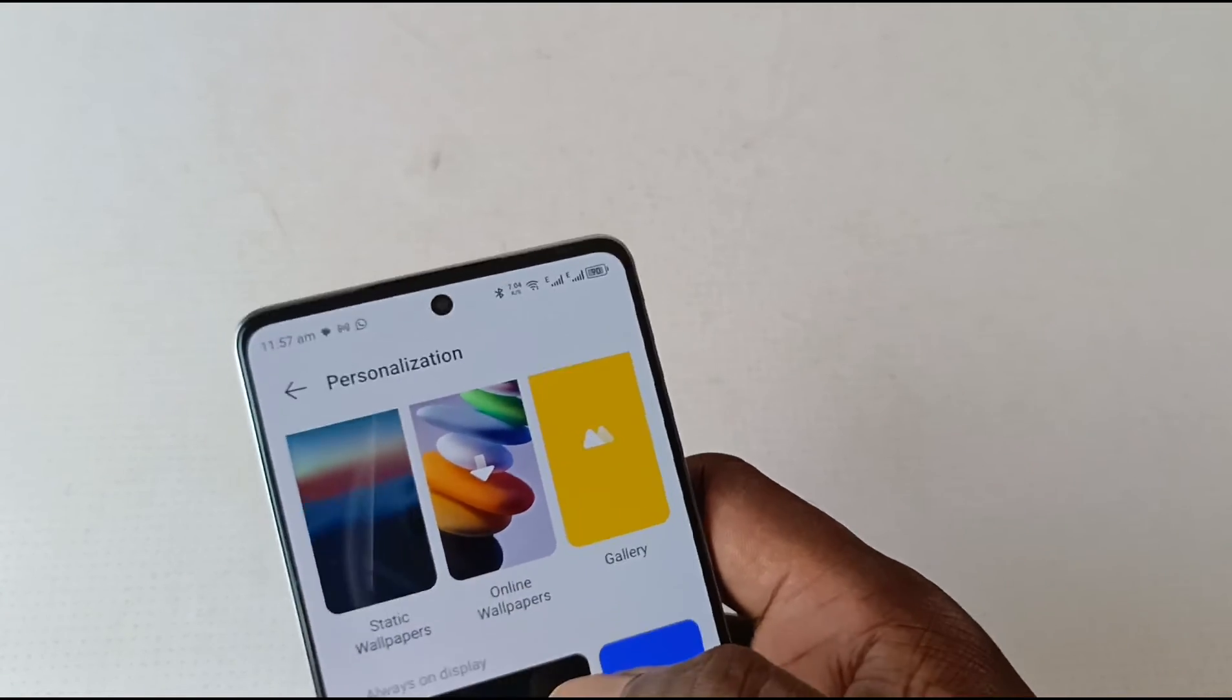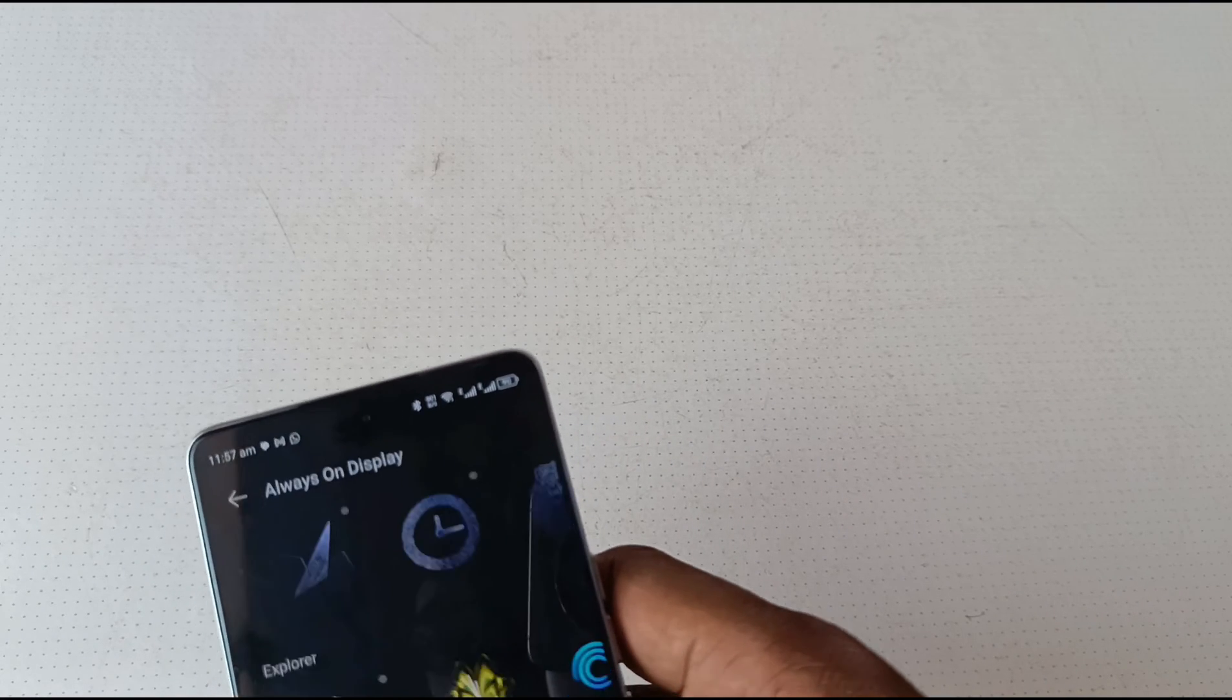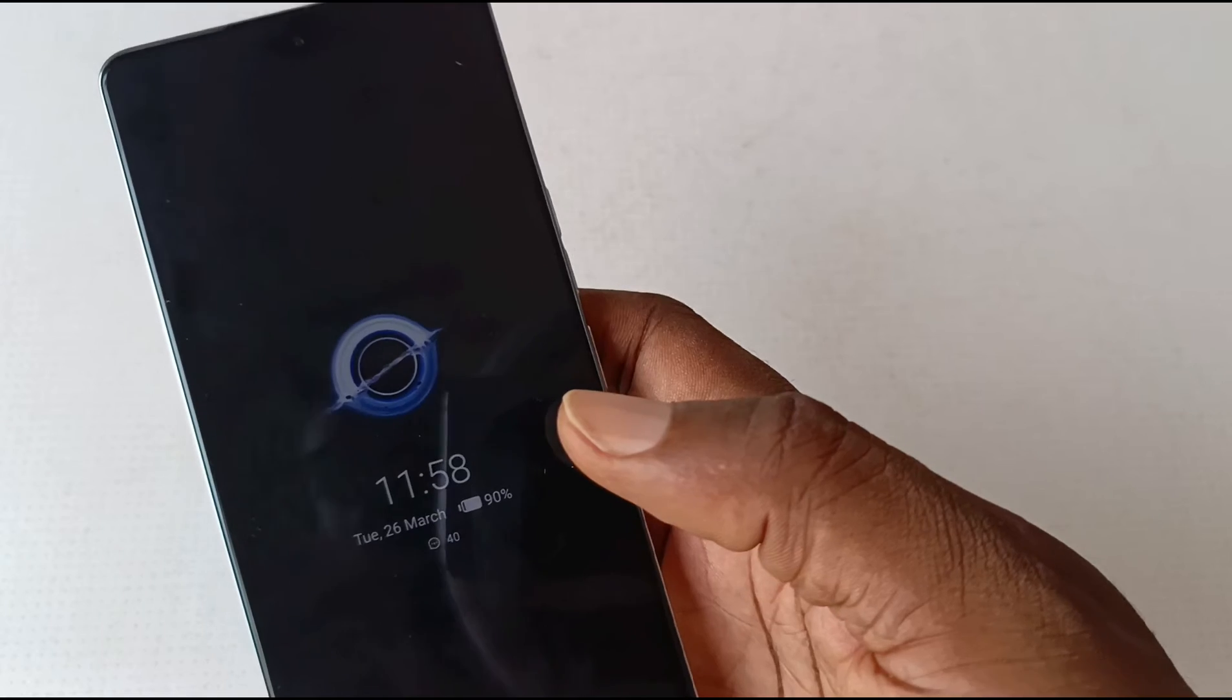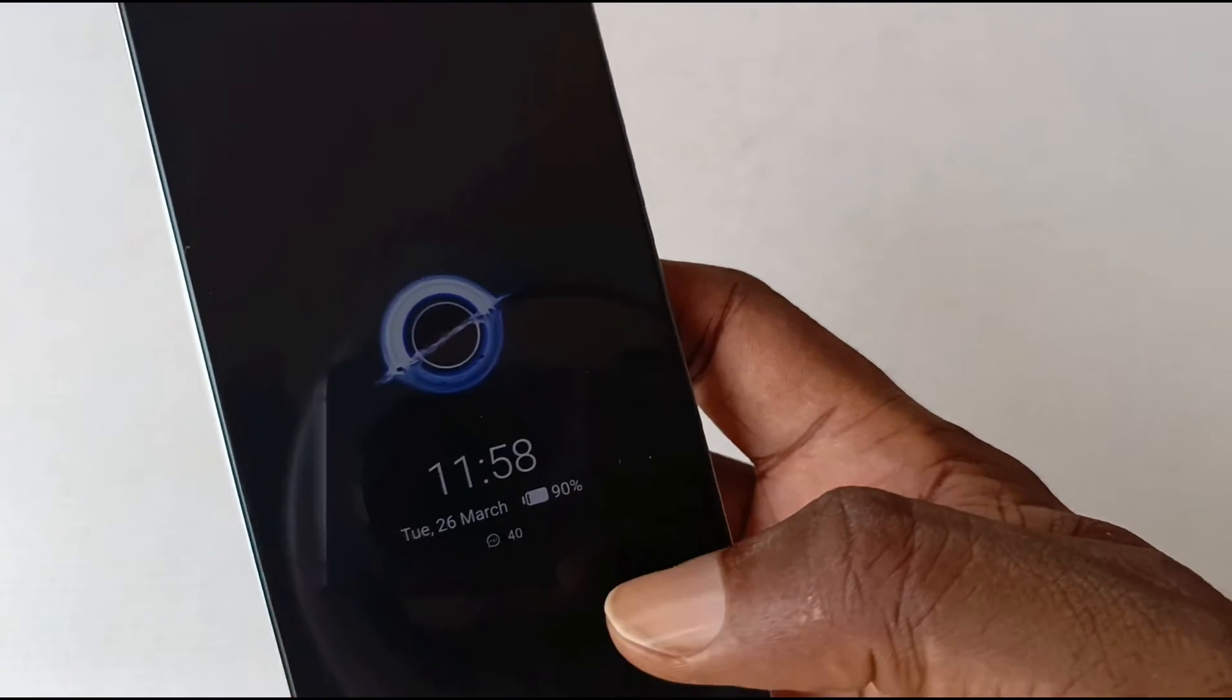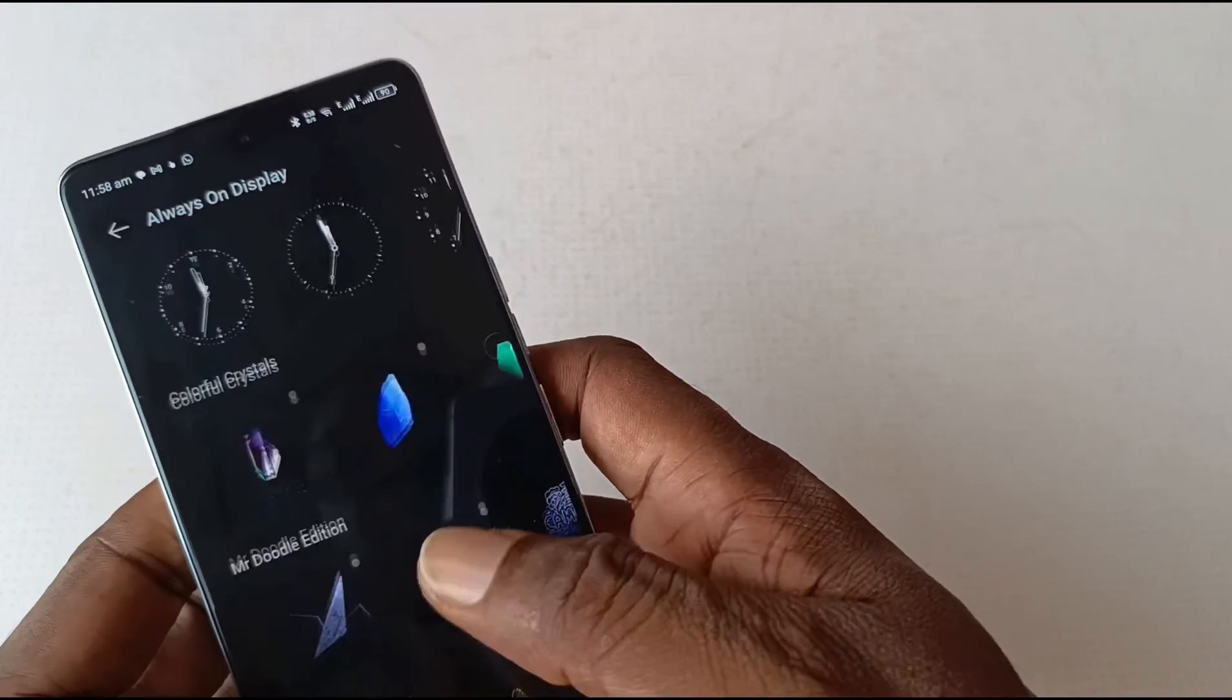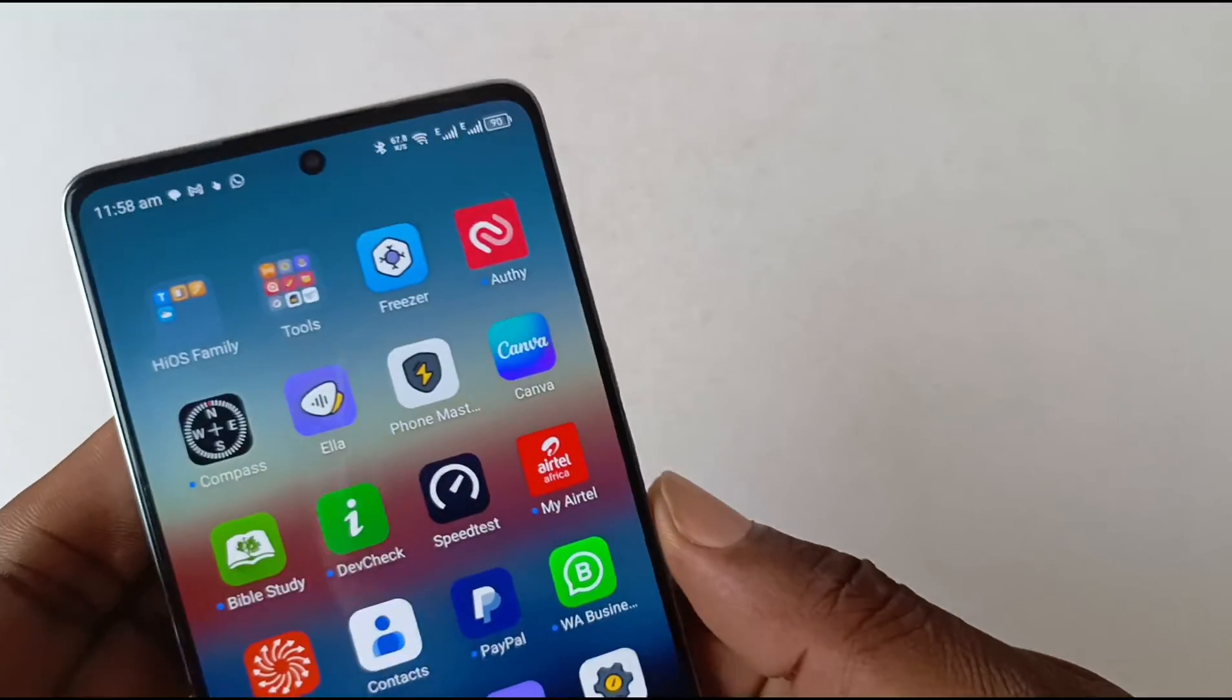Well, under Personalization, Always On Display - you can activate an Always On Display for your lock screen. That's the Always On Display. It shows up on your lock screen. You can customize it to your tastes with all these options here. I have it turned off as well because it's not something I use.